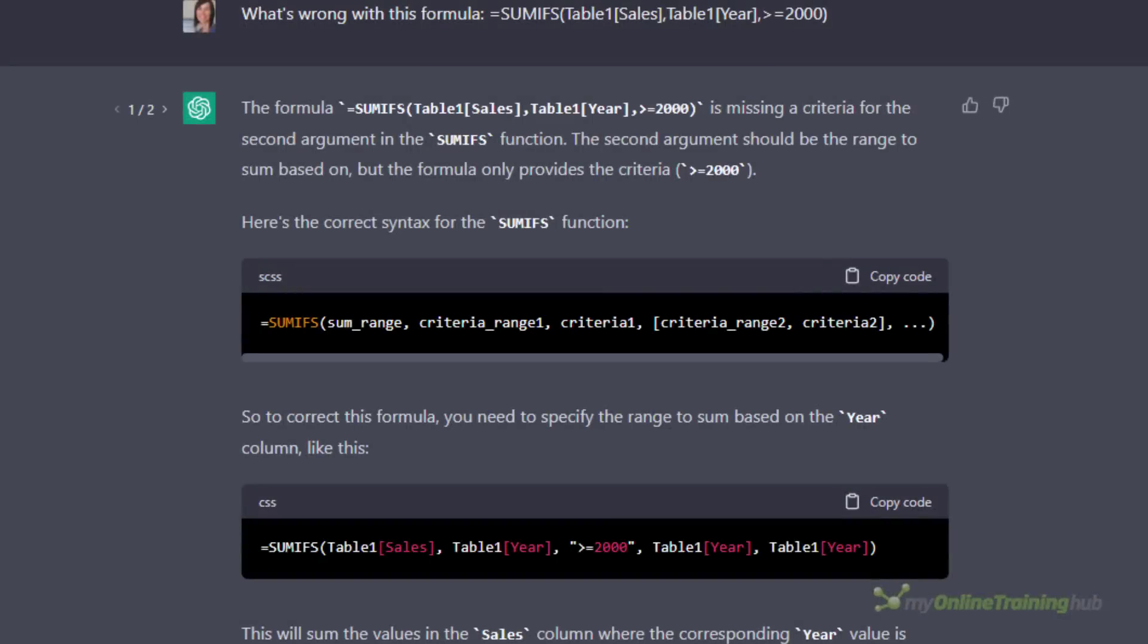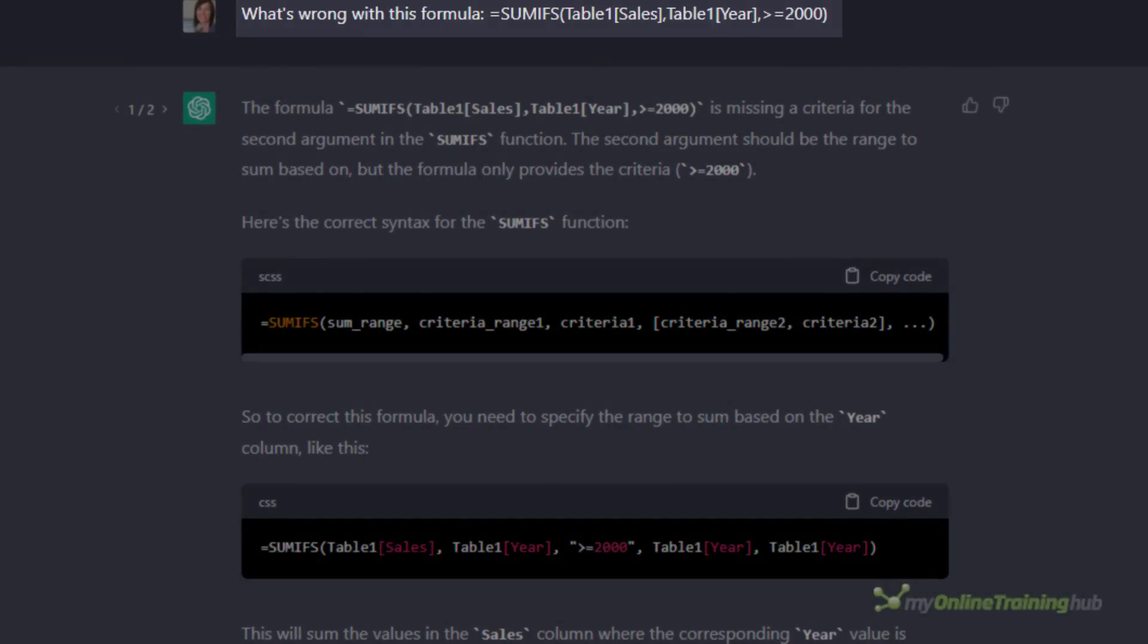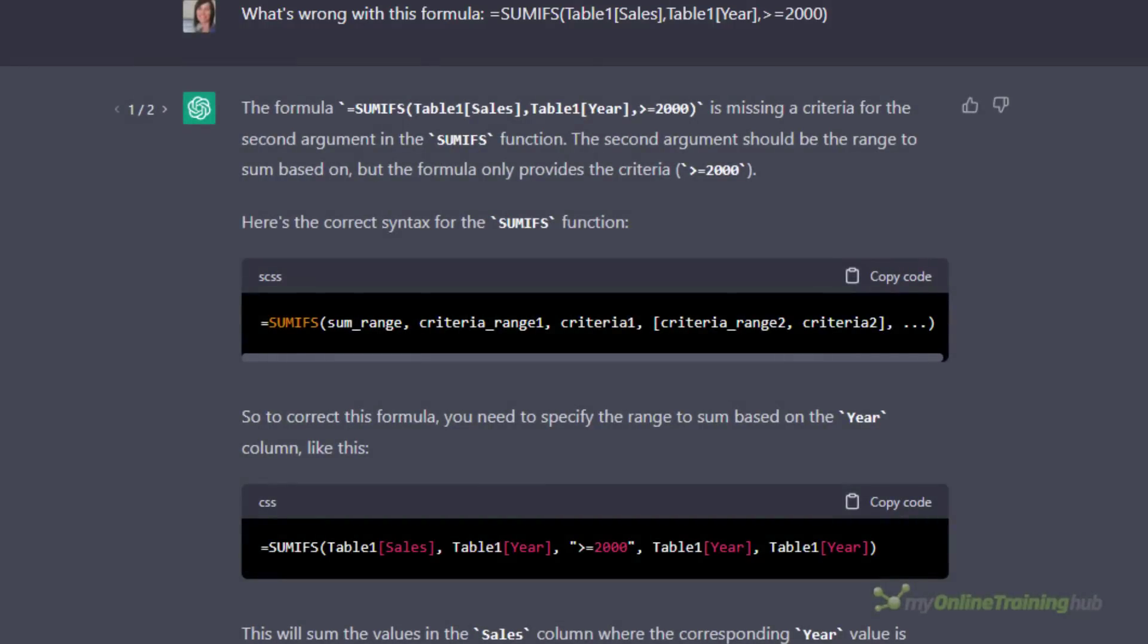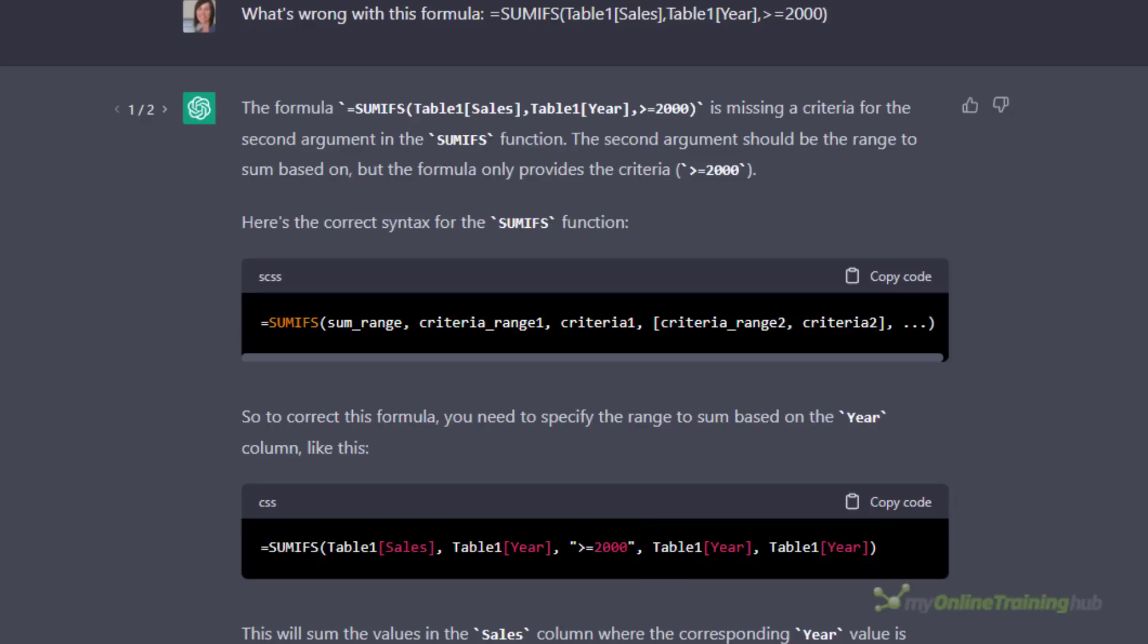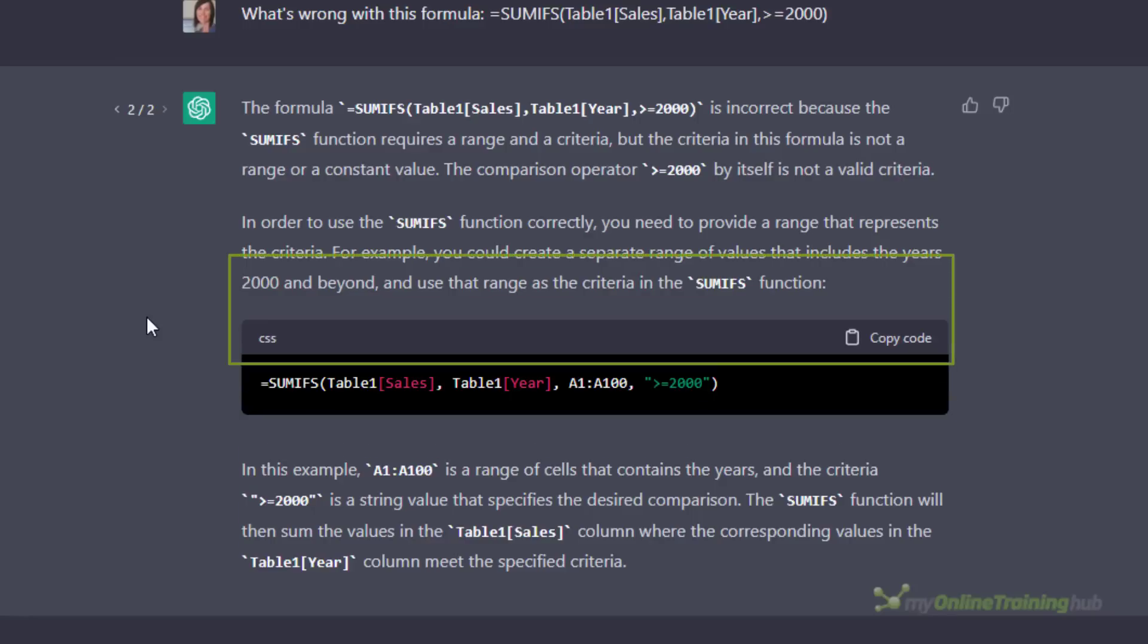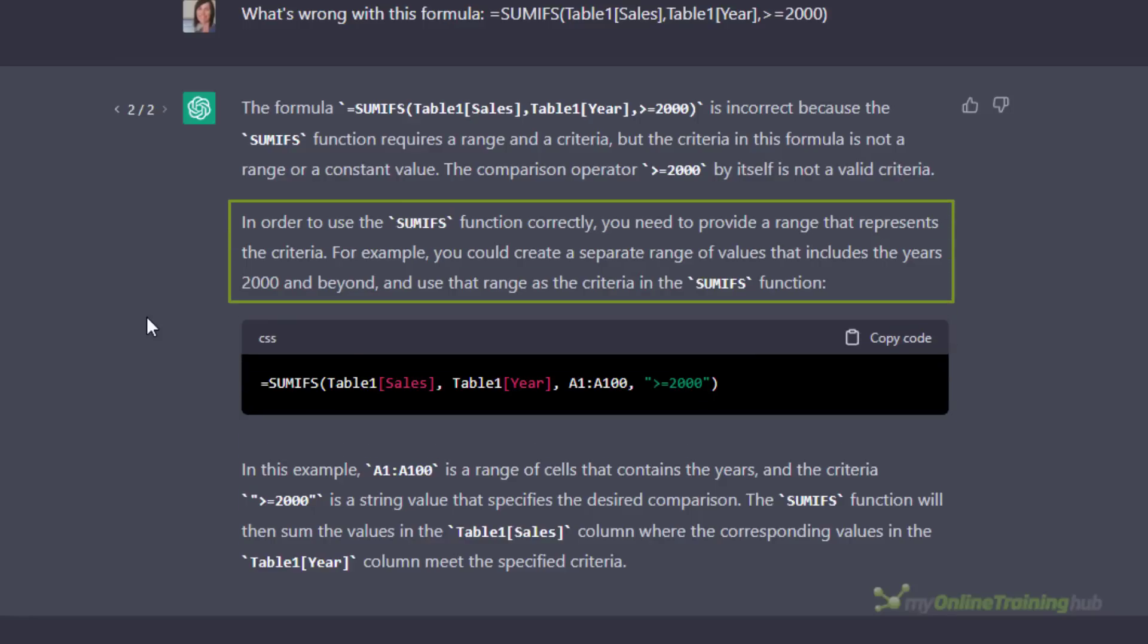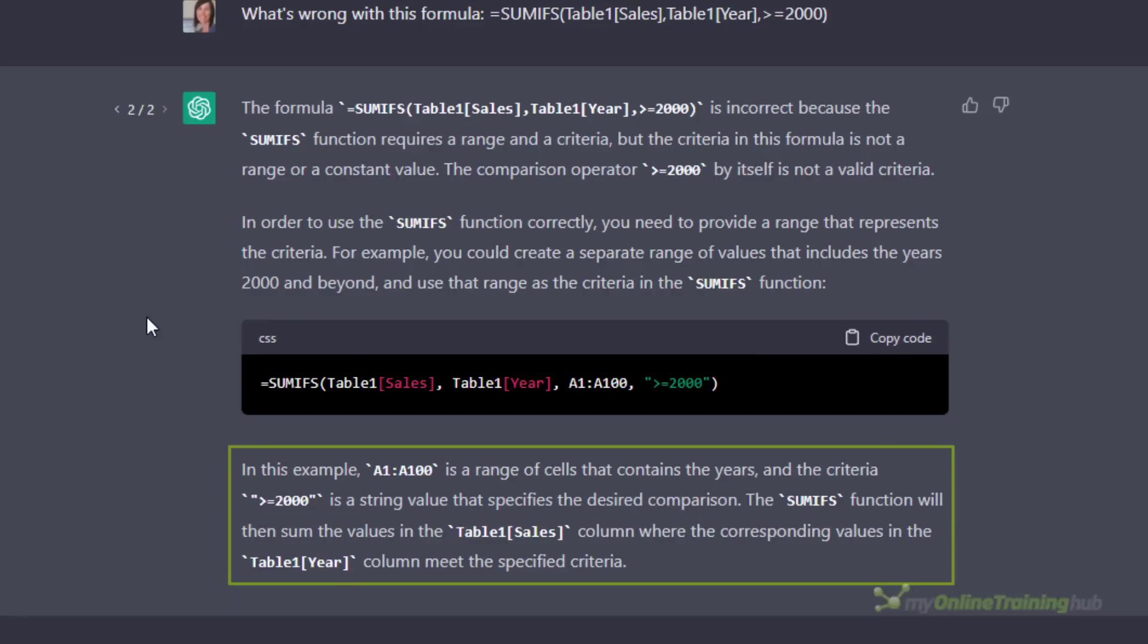Let's say you're trying to write a formula but it's returning an error. You can simply ask it what's wrong with the formula. Now the first time I asked this question it got it wrong. Here you can see it's added two extra arguments for table one and year which simply aren't required. So I asked it to regenerate the response. If I click on the toggle here we can see the second time it answered it correctly. Not only that, it told me what the problem was and it explained the change.